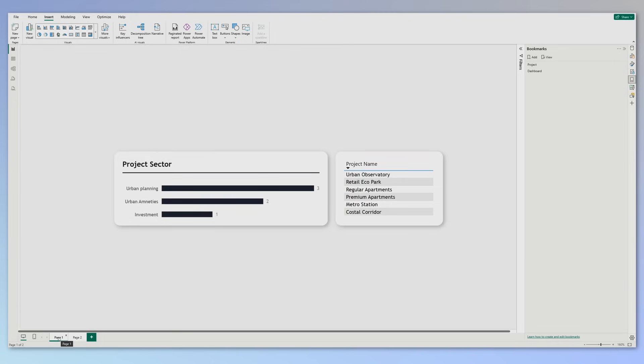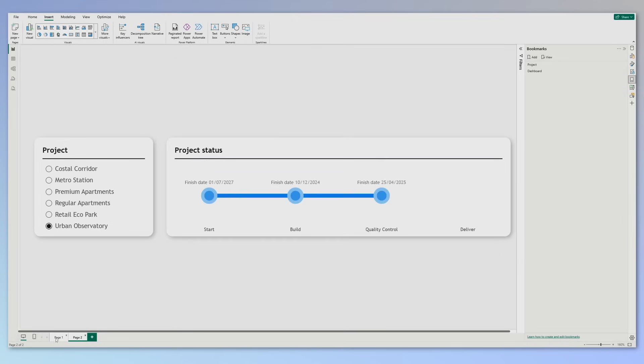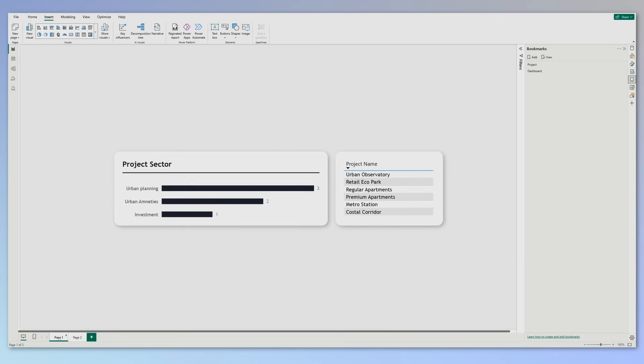Now the challenge is to get from this page to this page by using the project name in the table. Unfortunately in Power BI this is not possible right now, but we do have a couple of workarounds and I'll show you the variations and I'll tell you why I would use one or the other. So let me show you the first option that you have.